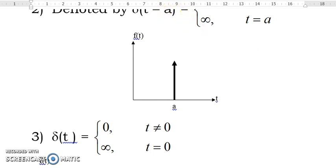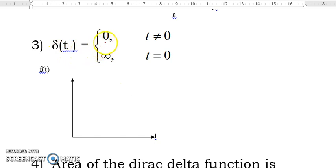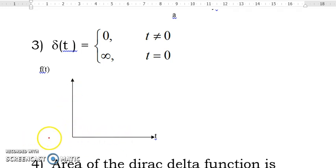When a is equal to 0, we have delta(t). Delta(t) is equal to 0 when t is not equal to 0, and delta(t) is equal to infinity when t is equal to 0. At the vertical axis, we have a very large force represented by an arrow. When t is not equal to 0, delta(t) is 0, so its graph looks like nothing there — only the vertical and horizontal axes.